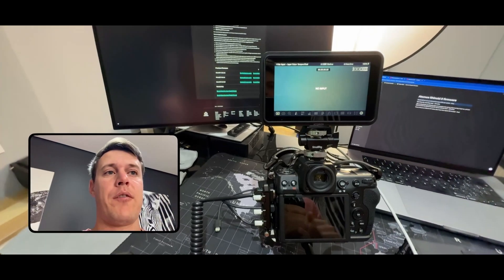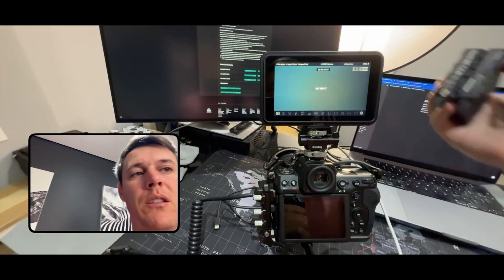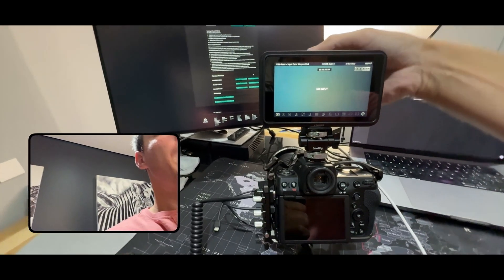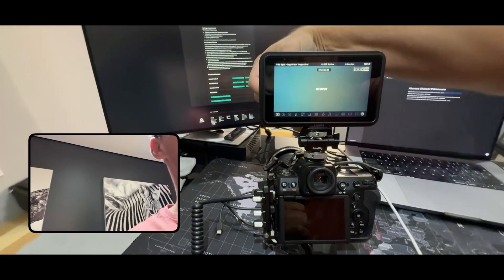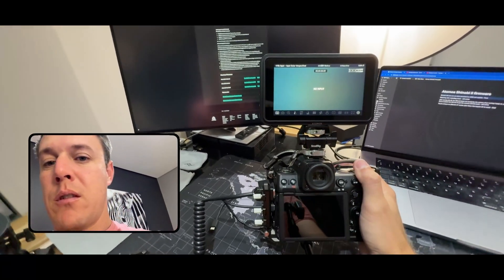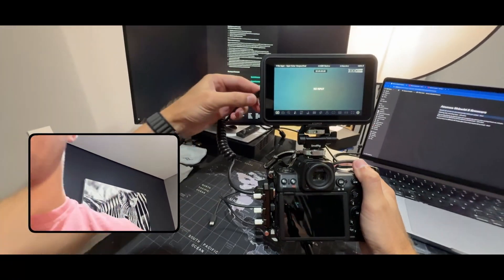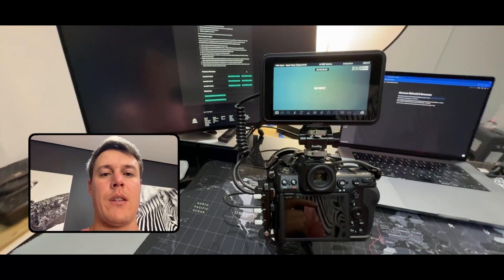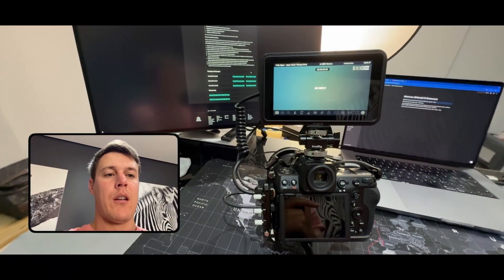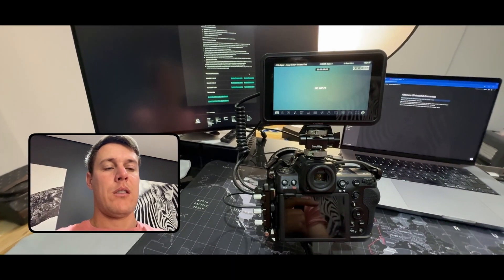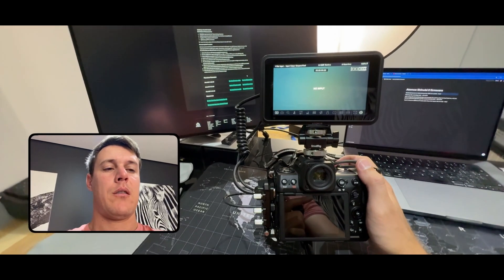The next thing I want to do is I'm just going to put the battery back on here so I can remove this, and then I'm going to plug in my Z8 into the Shinobi. Okay, so I plugged in USB-C and HDMI to the Z8 and I'm going to turn on the camera now.